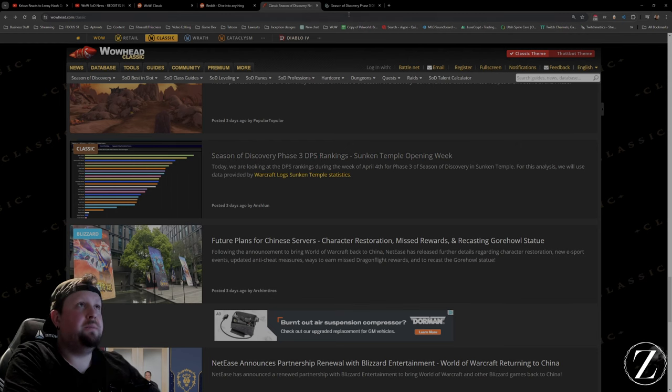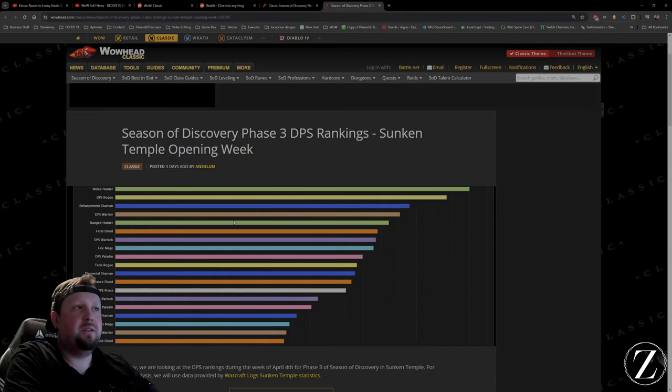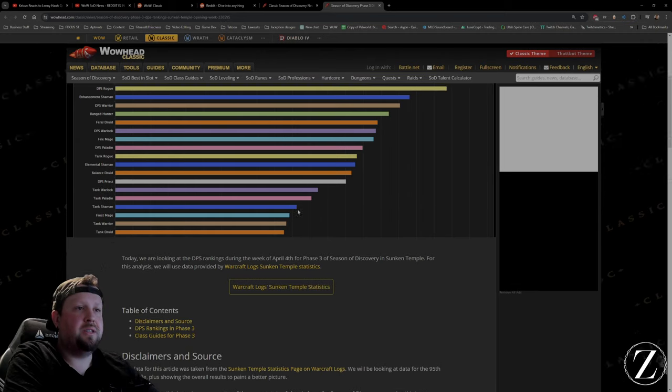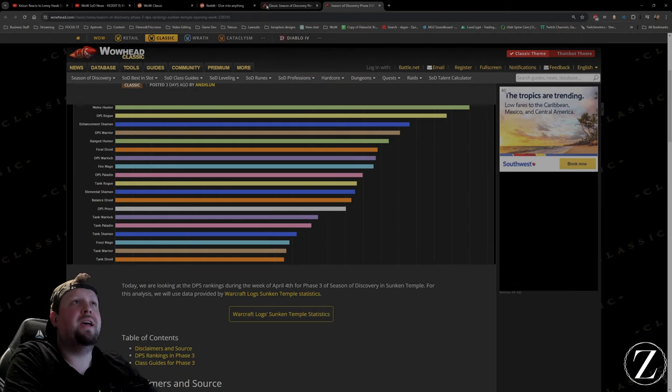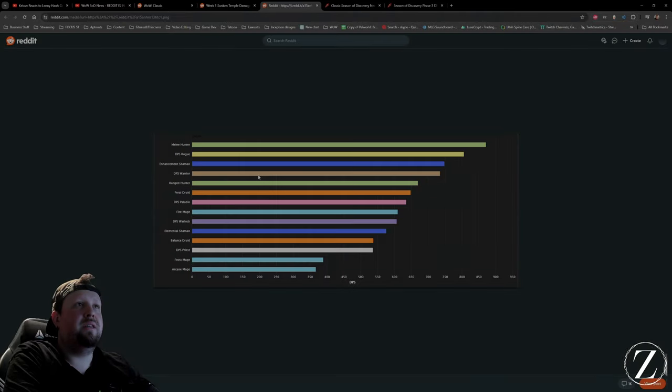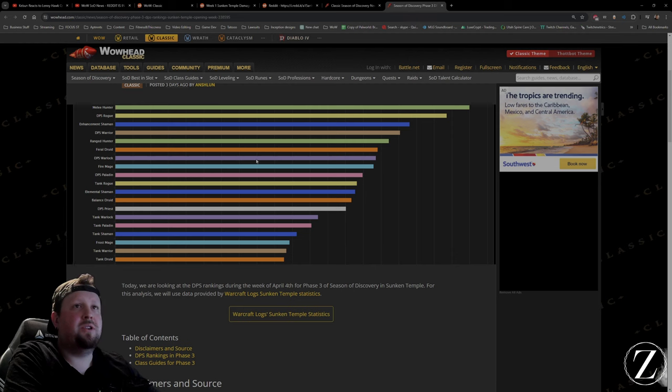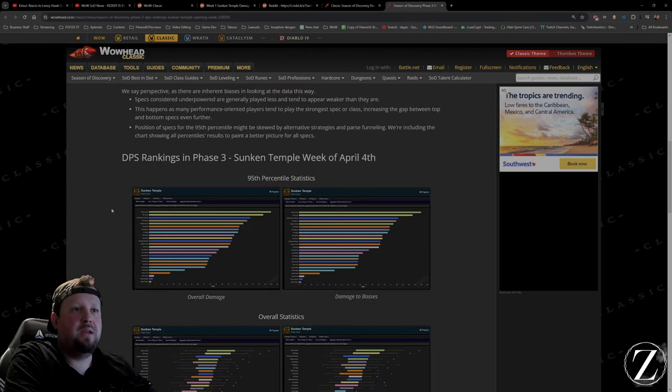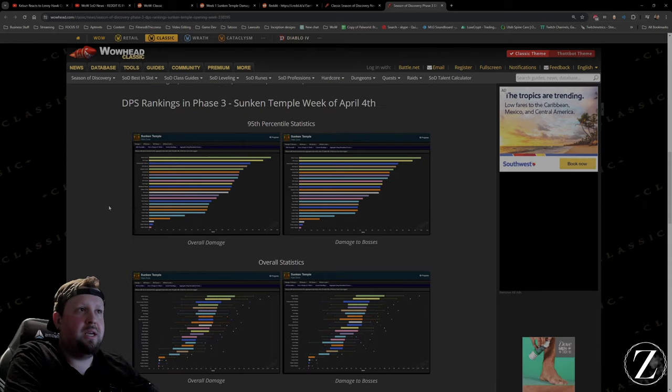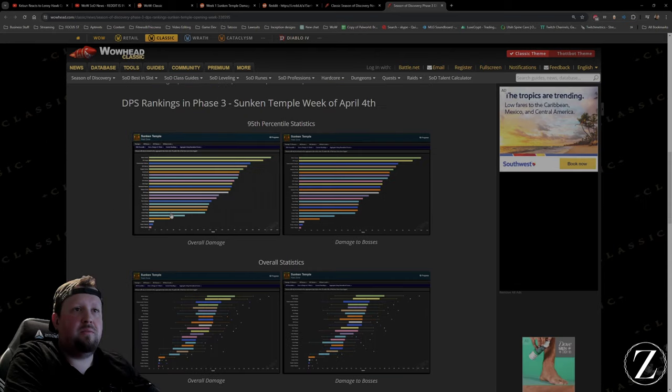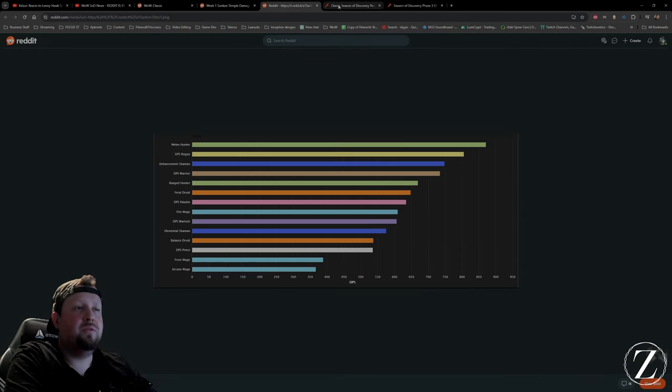Oh there's the DPS rankings. Hunter's still at the top, huh? Hunter DPS, Rogue, Enhancement Shaman. Yeah, it looks the same. Mage is still down at the bottom.